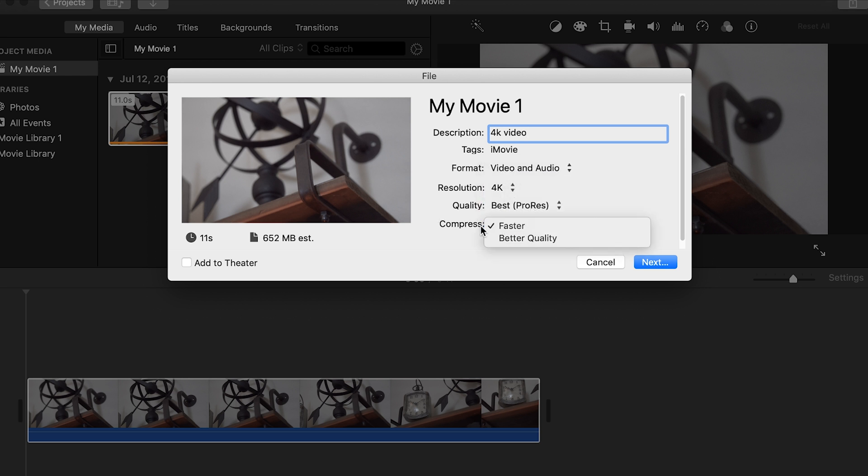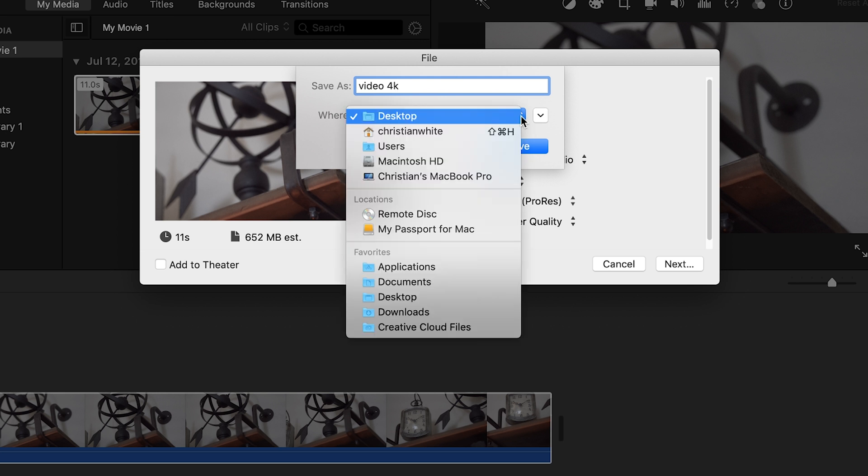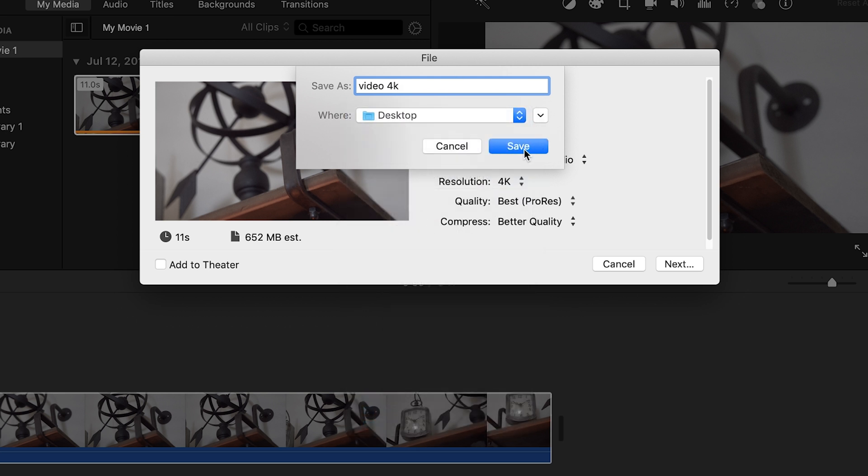And then compress, just put better quality. And then you're going to click next. And then we'll name this video 4K. And we're just going to save it to my desktop. And then click save.